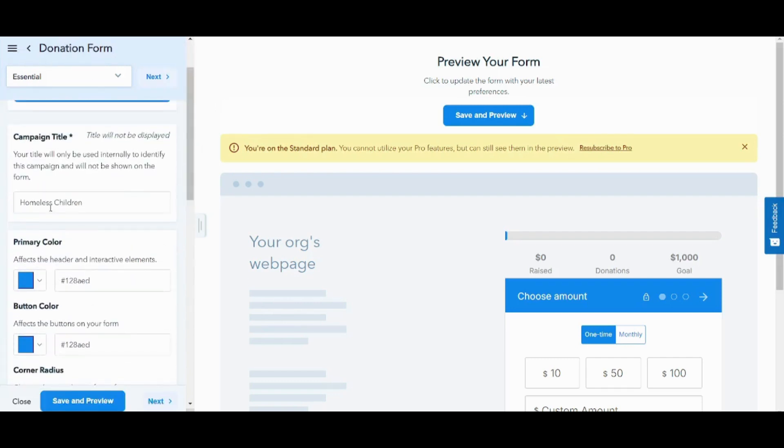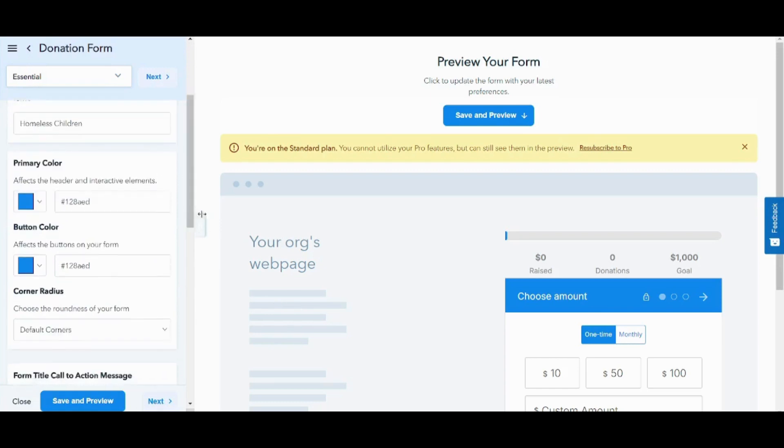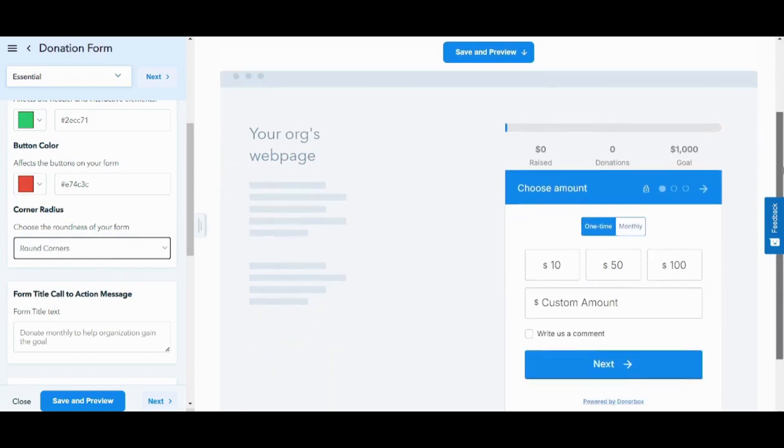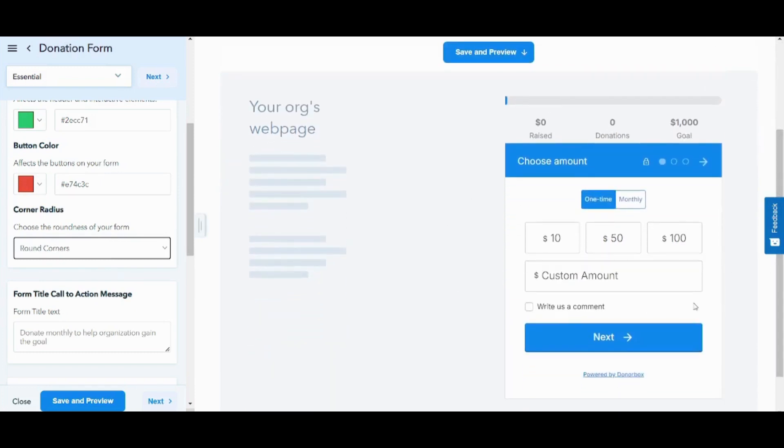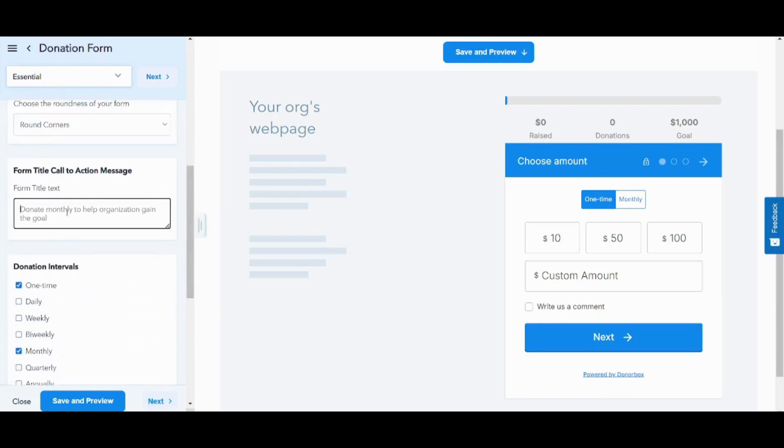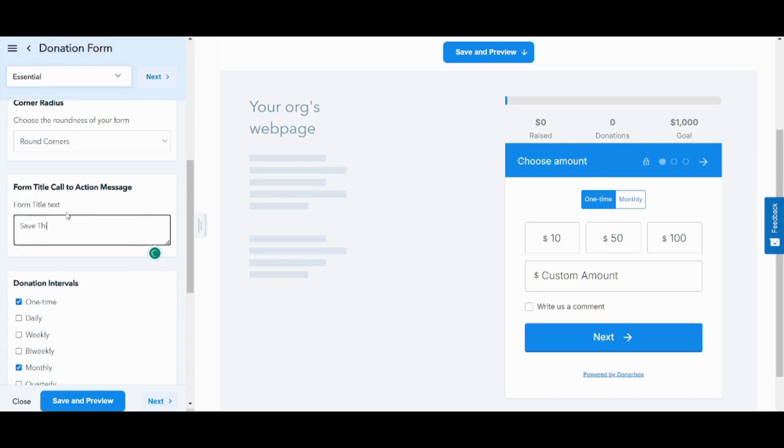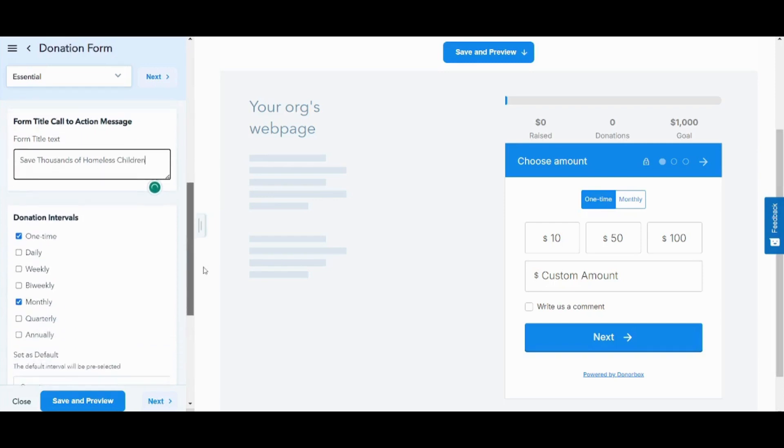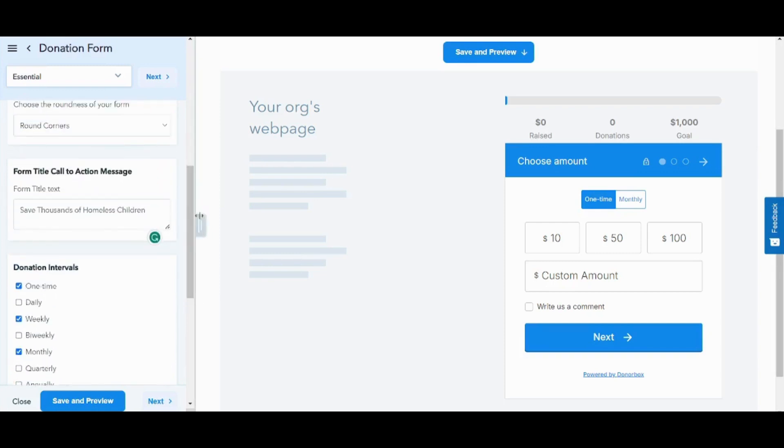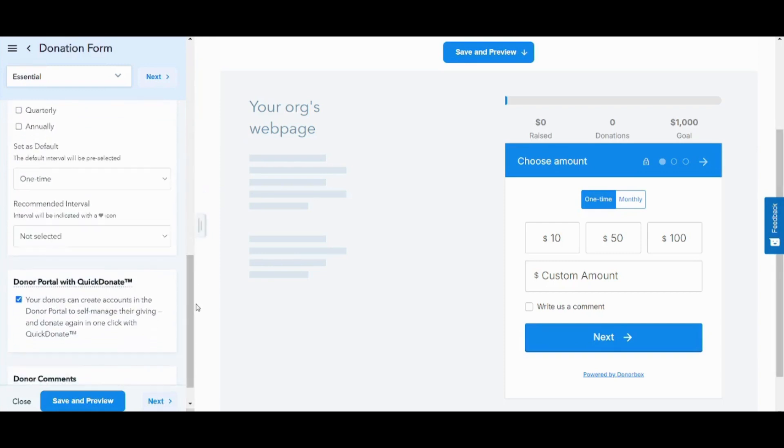Here I will name my campaign title as Homeless Children. I will choose the color of my own form as green and red, and now I will choose the corner radius as round corners. You will not see any edits on this right template unless you click on next. Here you will see the actual effects or edits applied to your own right corner after clicking on next. Now let's complete the rest of them. Here I will choose the title text that will be written in front of users when they click on the form as save thousands of homeless children. Then I will choose the payment as one time, weekly, and monthly. Then you will need to identify what is the default payment that will be shown to the user once they click on your form. I will choose one time because this is the most common.